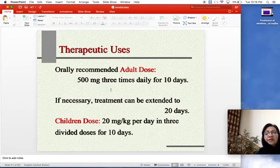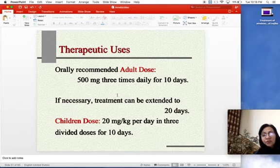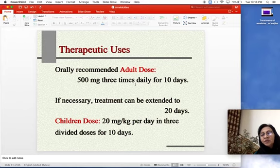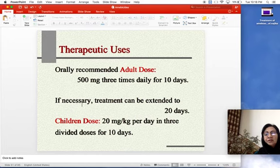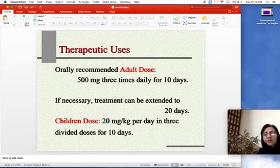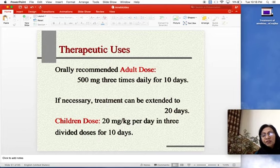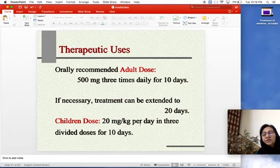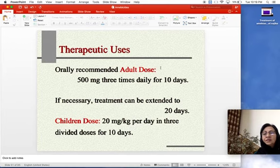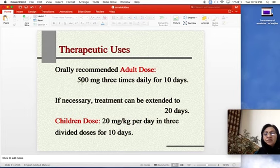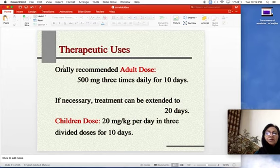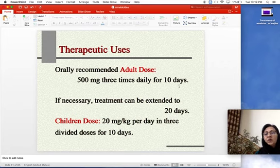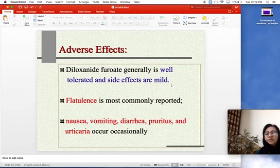The dosage of diloxanide furoate — important for prescription writing: adult dose is 500 mg three times daily for 10 days; if necessary, treatment can be extended to 20 days. For children, the dose is 20 mg/kg/day in three divided doses. When asked to write a prescription for amoebic colitis or amoebic dysentery, you will need to write how much per day and for how long.